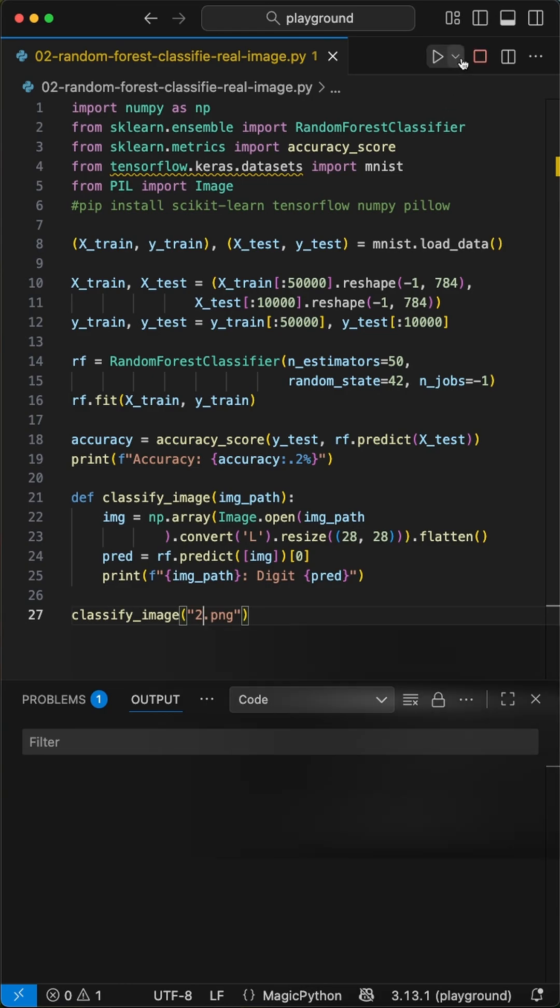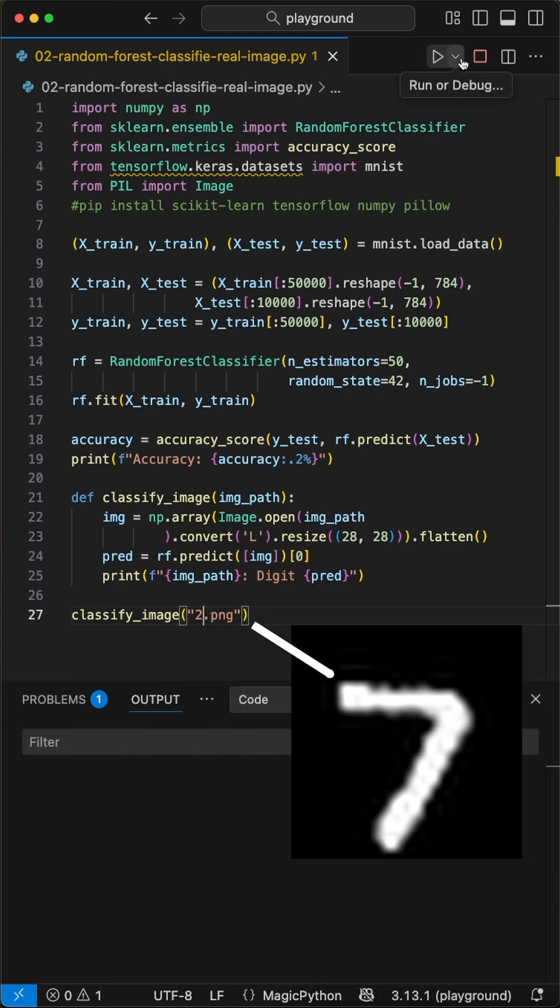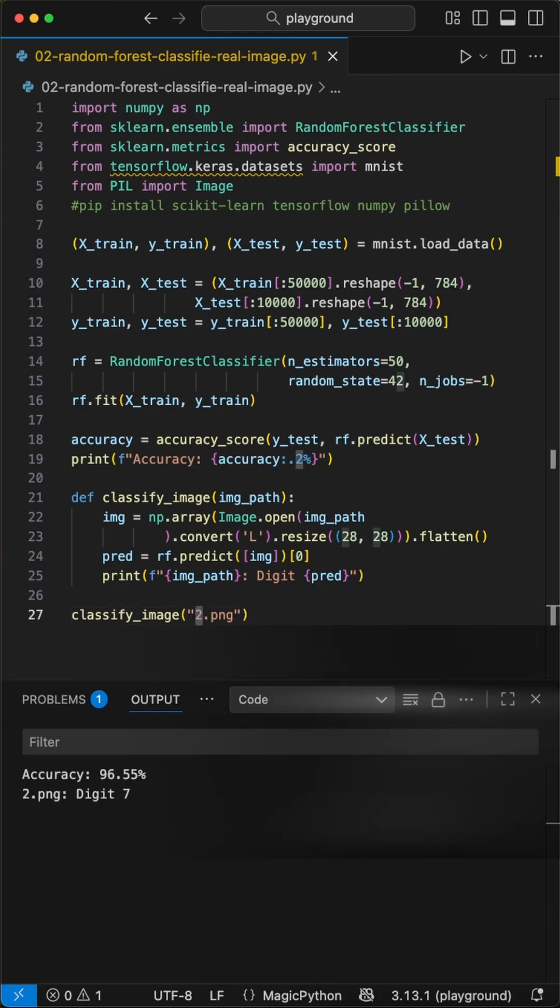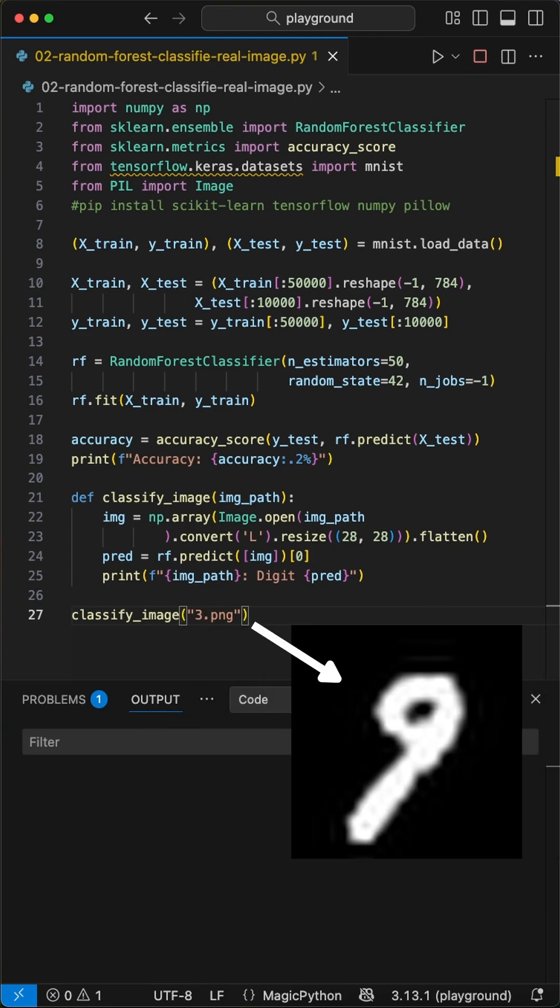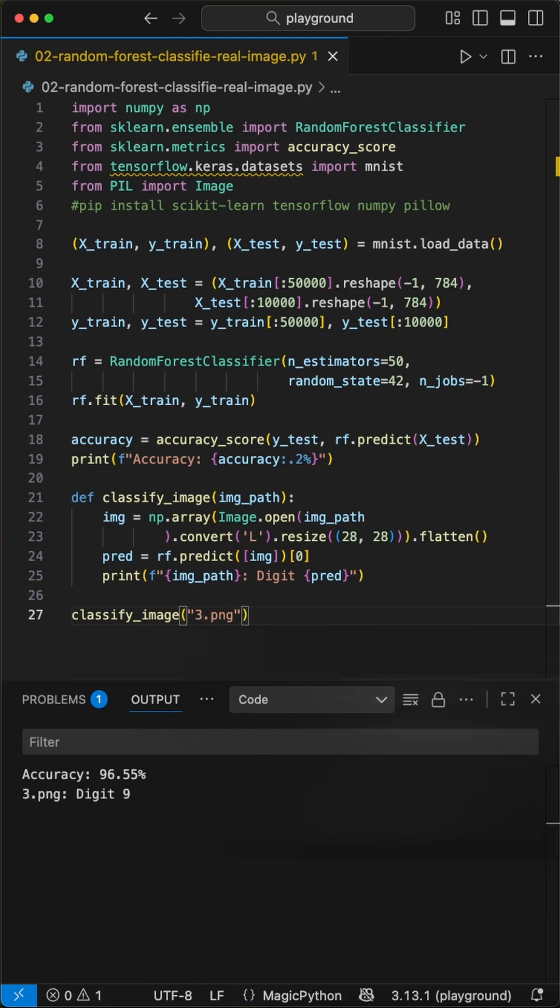Now let's test it on a second image, where we get back the digit 7, which is right as well. And the last run is on image 3, which gives us back digit 9, which is right, hell yeah.